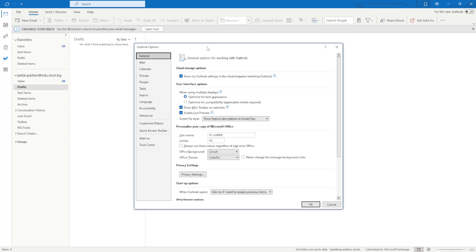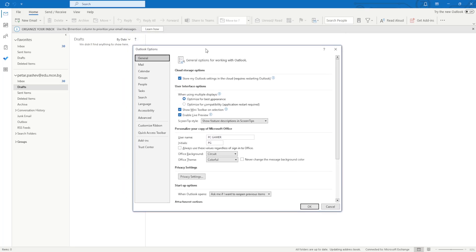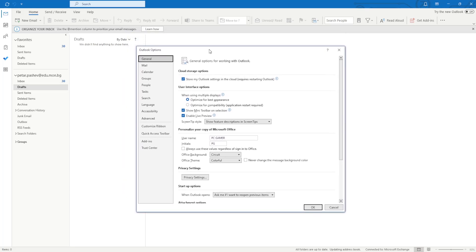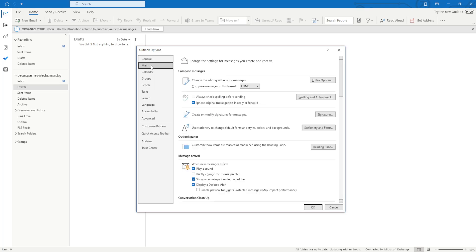So this should open up, and then from here in the Outlook Options we are going to go to Mail, the second option, and then you should see this option right here called Create or Modify Signatures for Messages.